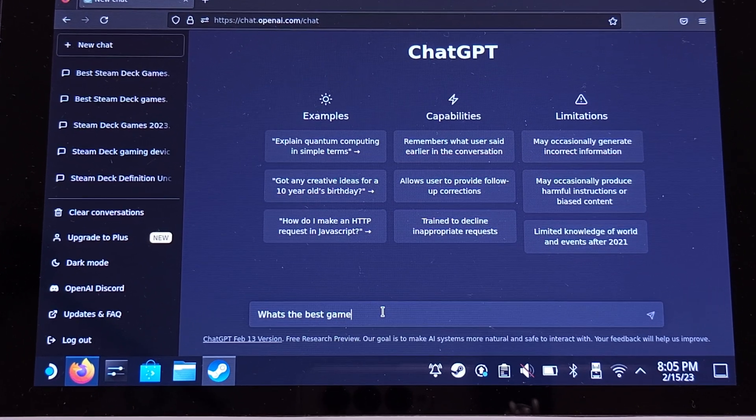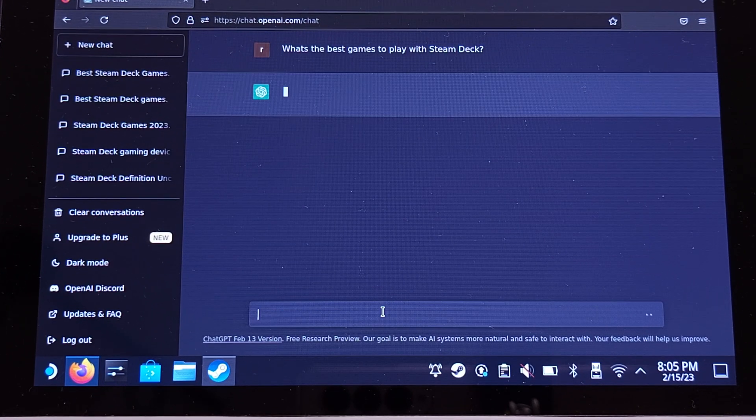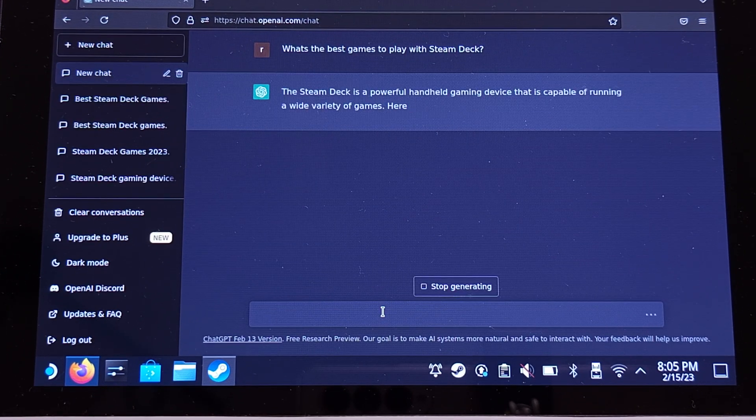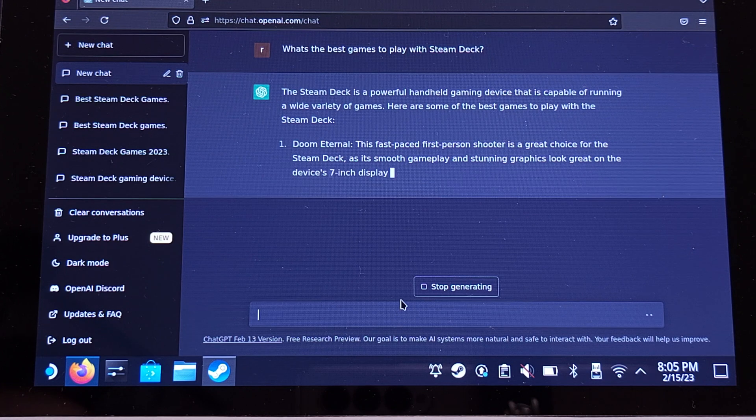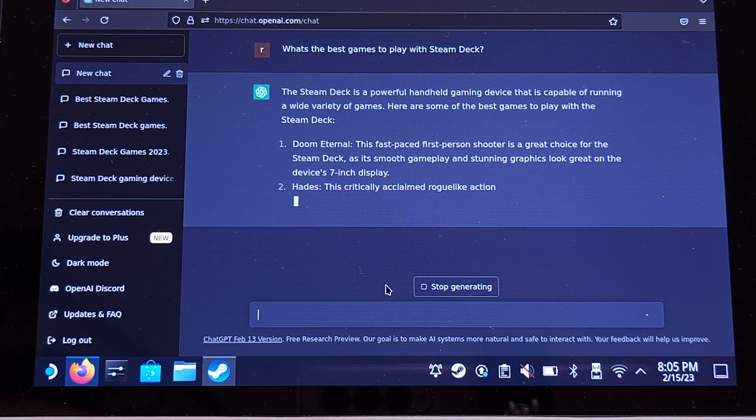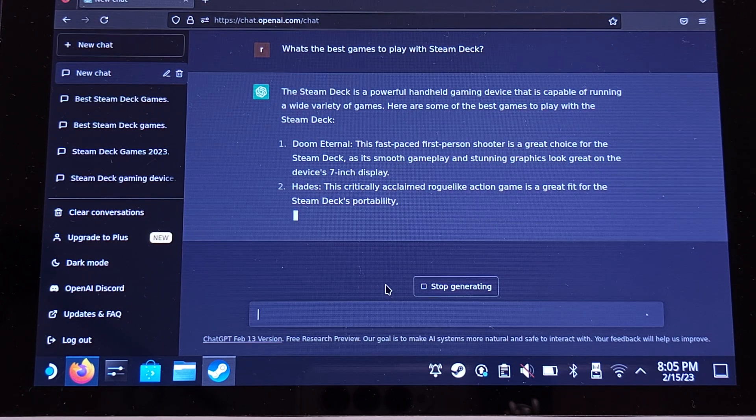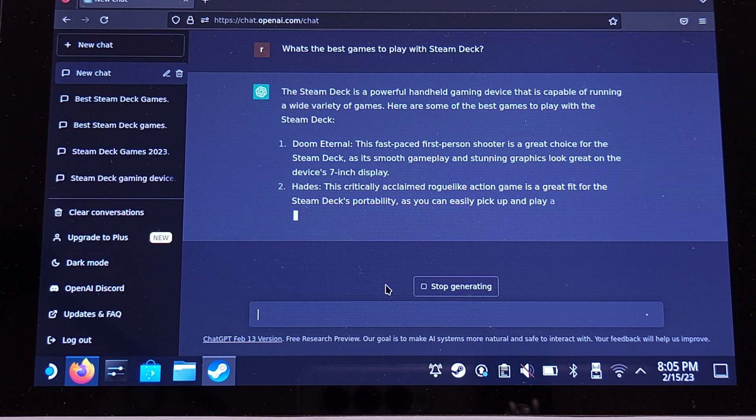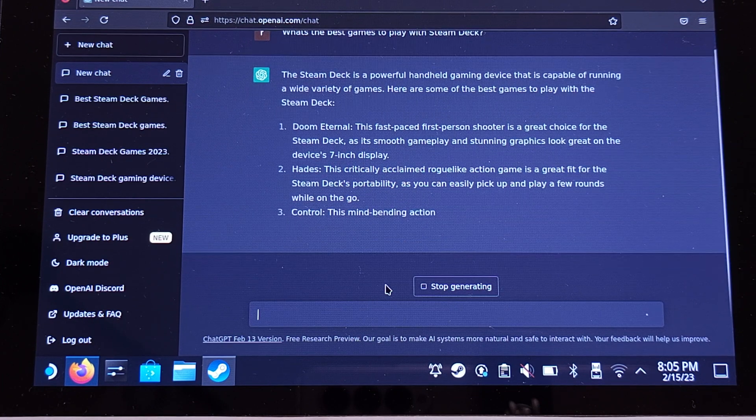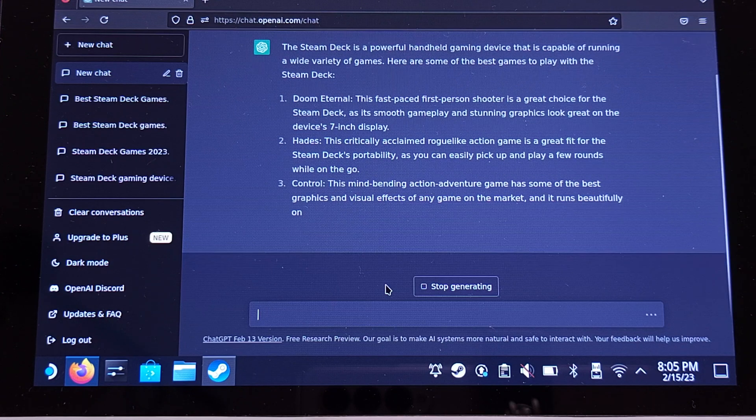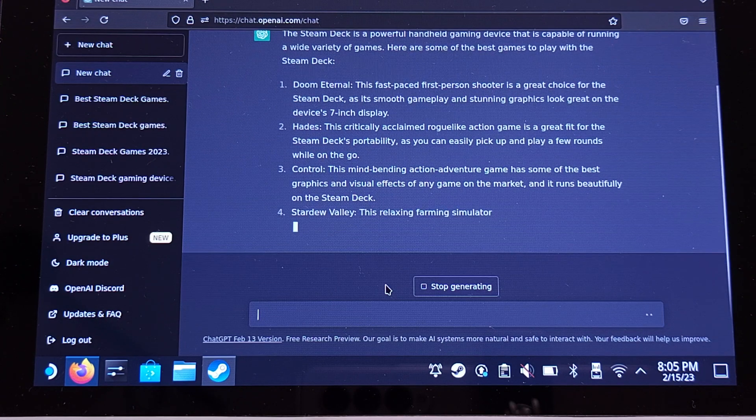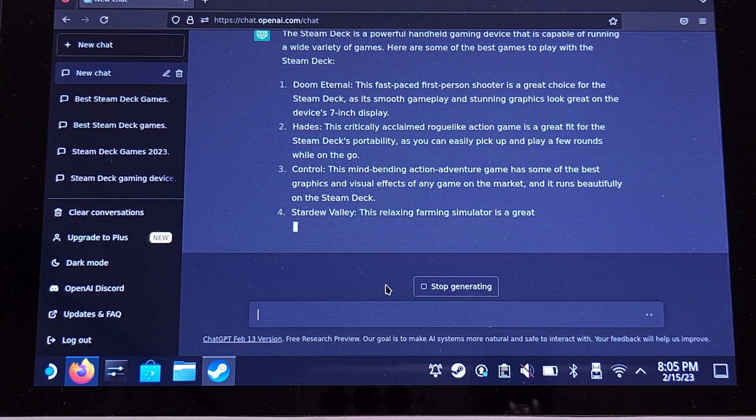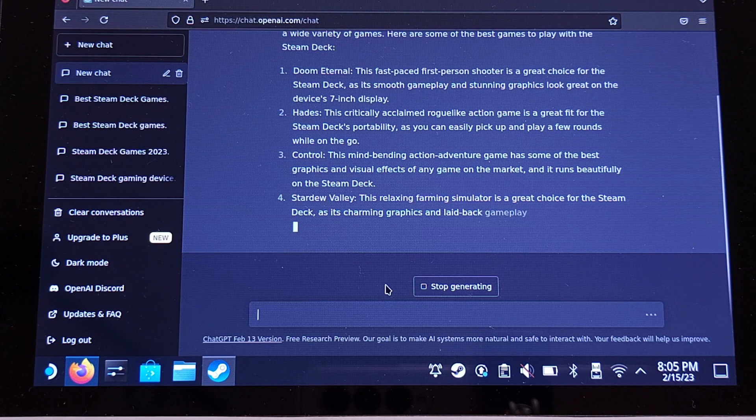My question is: what's the best games to play on Steam Deck? Oh boy, he is smart. Doom Eternal is the first game he suggested. The second game, Hades, is pretty fine to play on a handheld too. The third game, Control - I love the game he suggested so far.